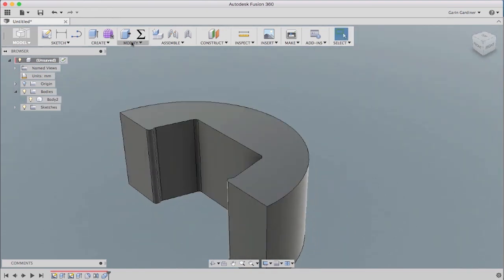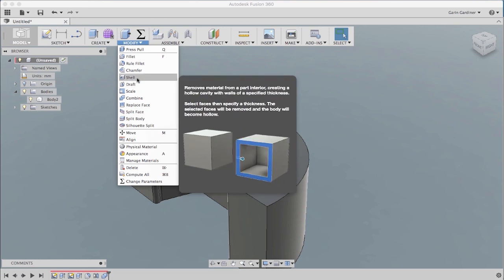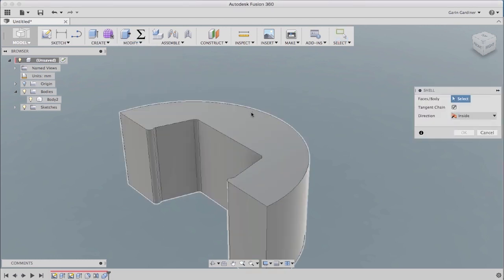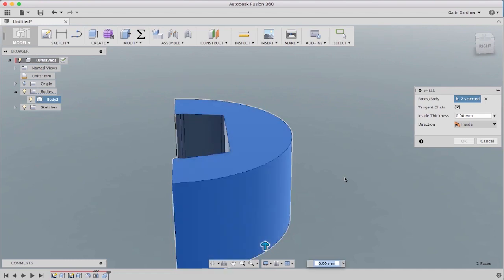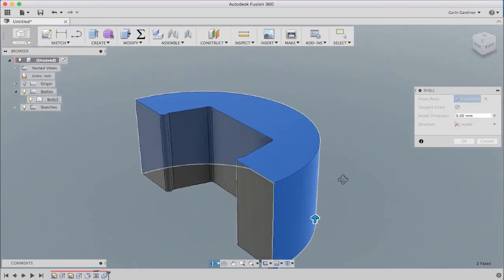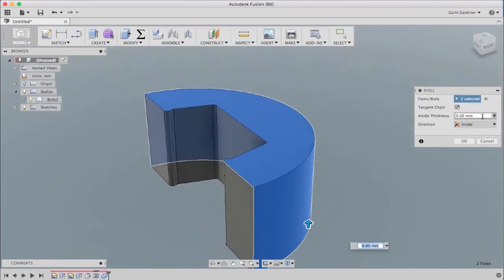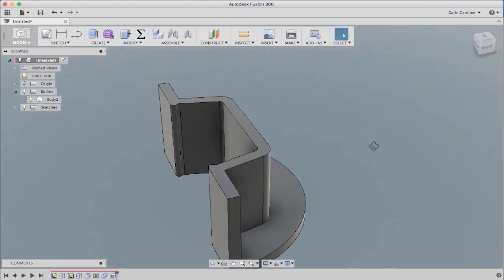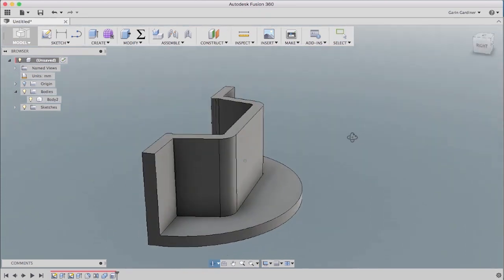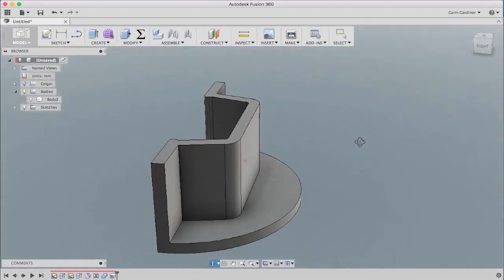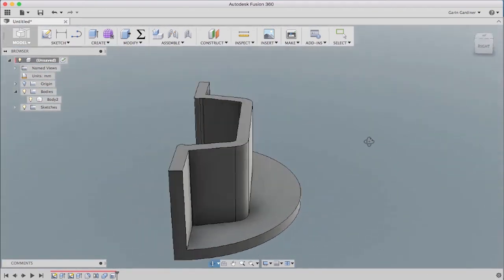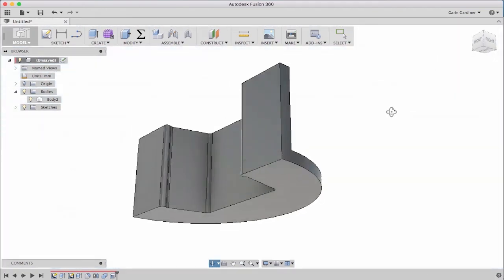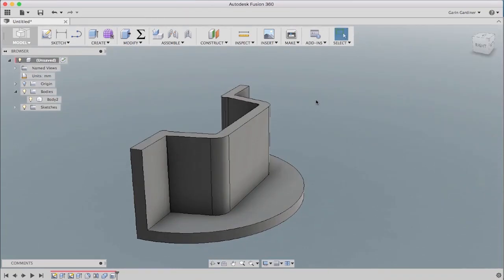Now, in here, we don't want to use a bunch of material that we don't really need to. So kind of a cool little way to do this, I'm going to grab the shell command. Pick both of those, the top and the outer face. And we're just going to put a wall thickness of three millimeters and hit OK. And you'll notice that now it's shelled out those faces we selected. And it removed them and gave everything a nice constant wall thickness of three millimeters.